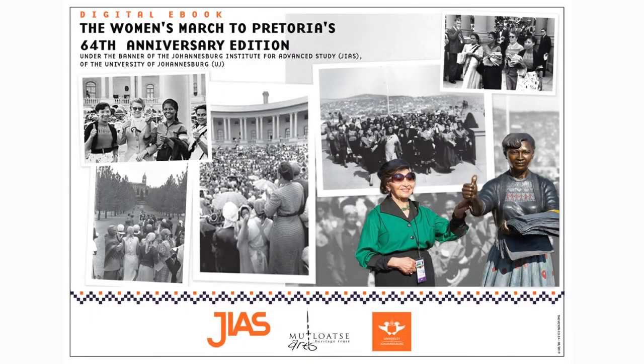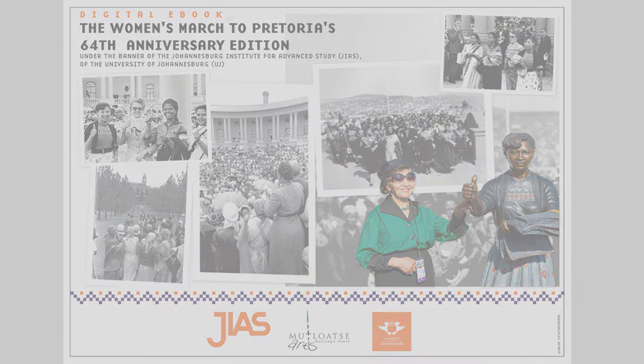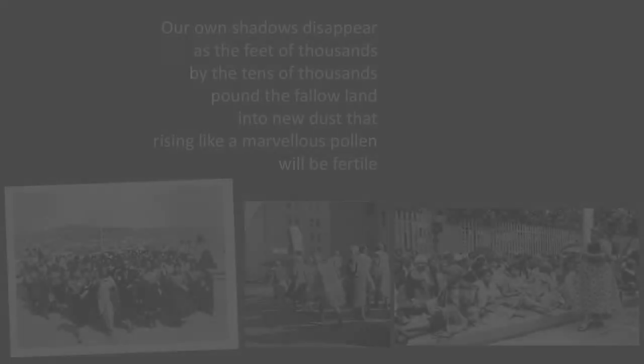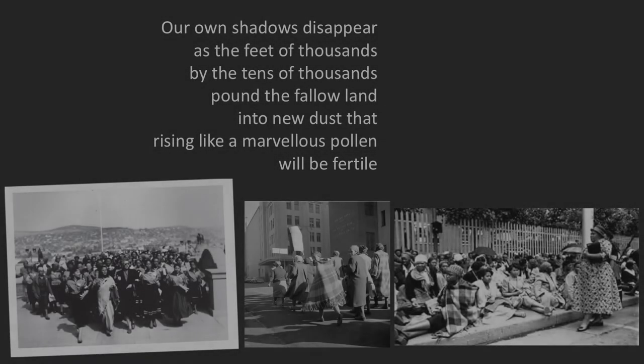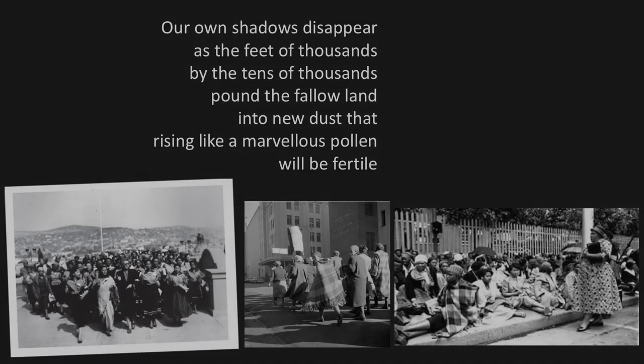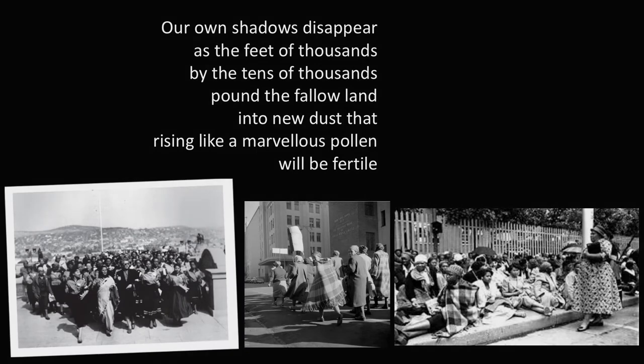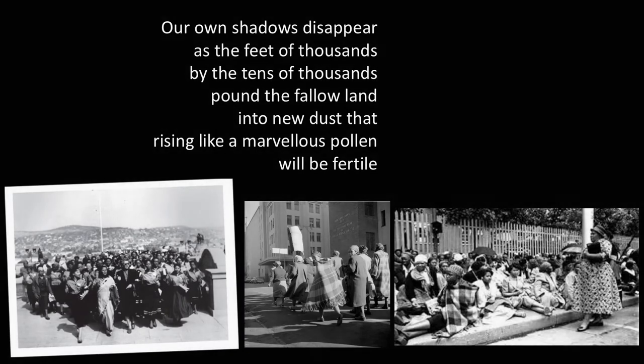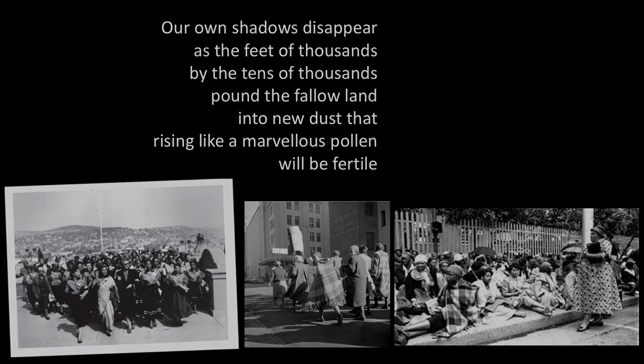Our own shadows disappear as the feet of thousands by tens of thousands pound the fallow land into new dust that, rising like a marvelous pollen, will be fertile.